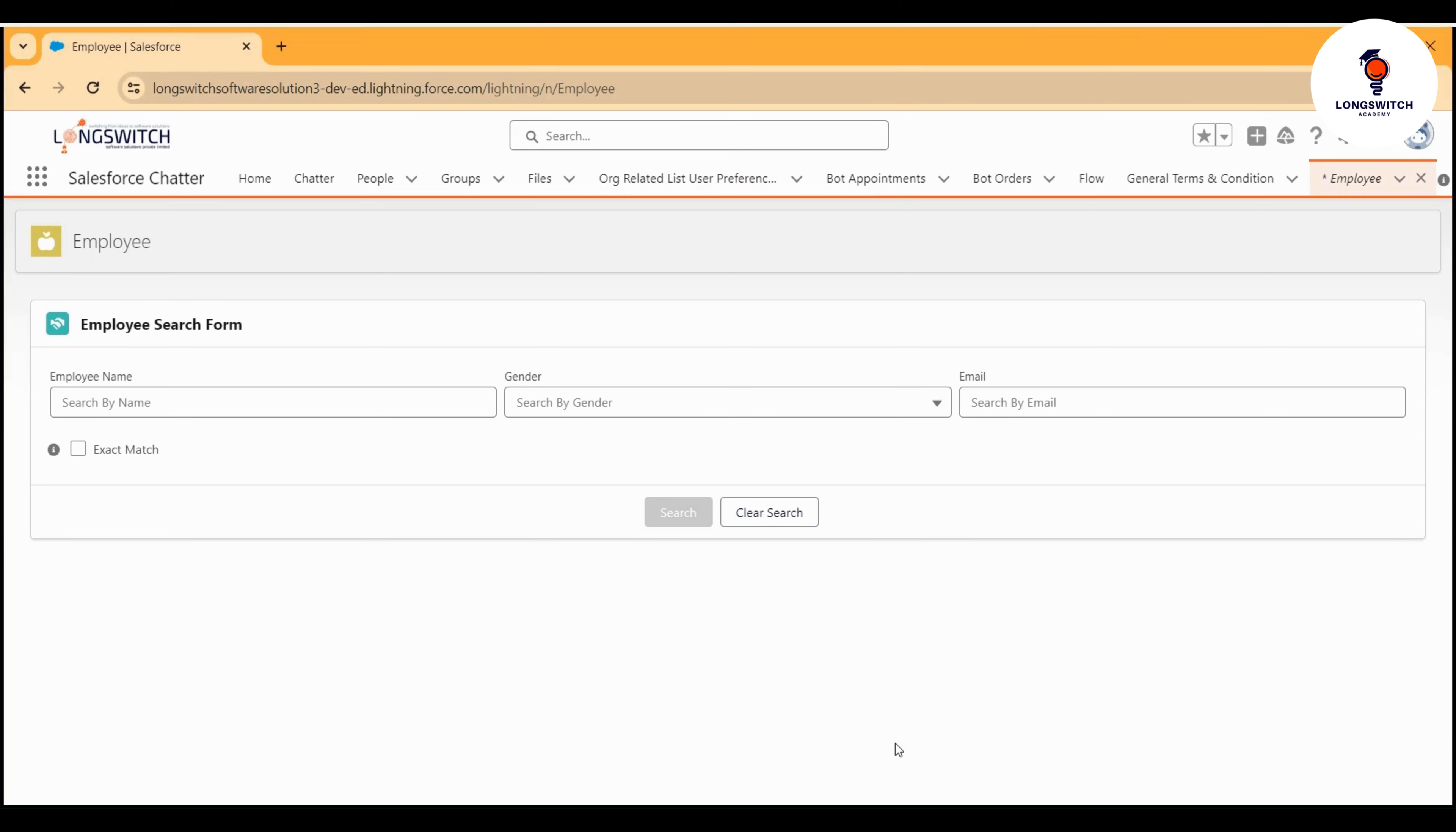Hello everyone, welcome to our YouTube channel. This is your host Shubham Prajapati. I am presenting you the series on showcasing what is possible with Salesforce LWC or Salesforce development in general. Today I will be showcasing an employee search form.